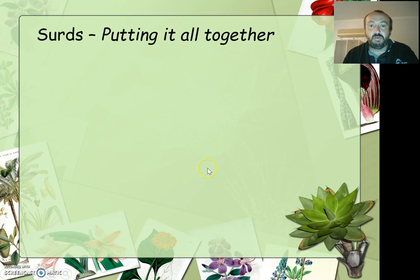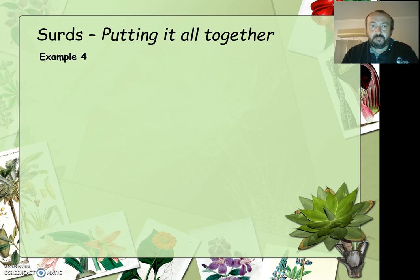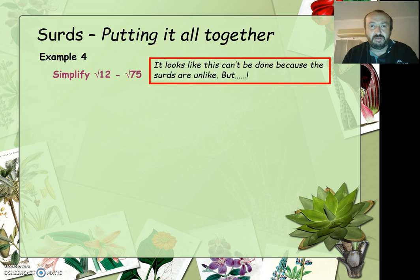Continuing on from the last video with surds, putting it all together — what we've done so far. Example 4 is where we've got 2 surds that look like they're not like surds. But we've got to just wait because we might be able to do something to simplify one of them.